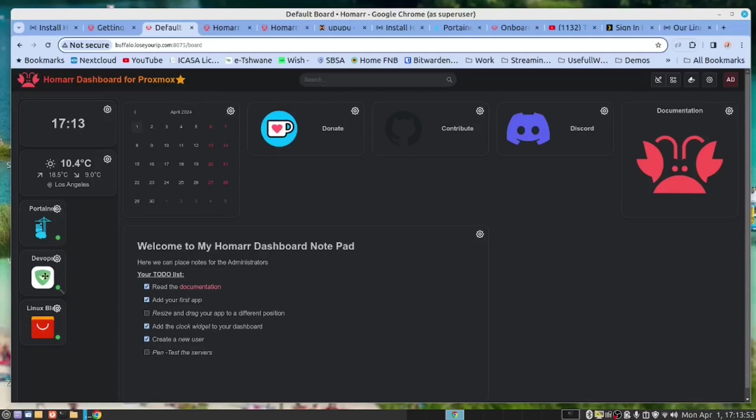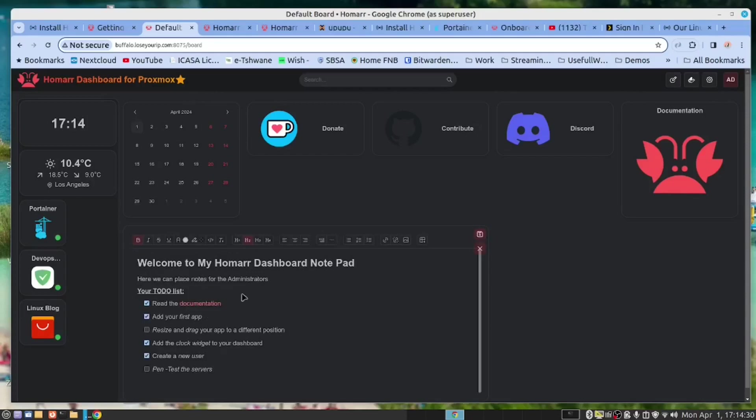We have our DevOps blog server, we have our Linux blog server. We even have a notepad here which has a WYSIWYG editor that we can edit to put notes on our dashboard, which we find quite useful to be able to leave comments.